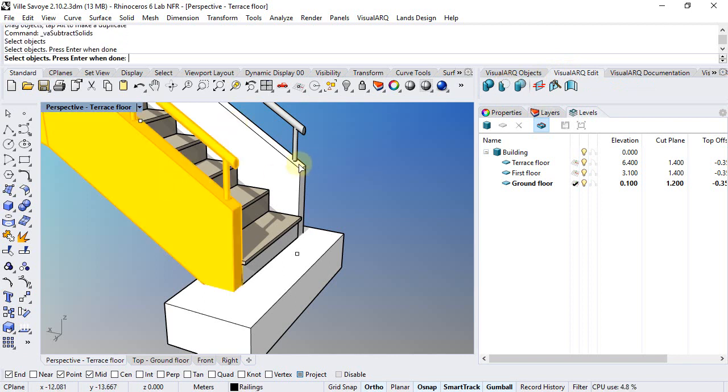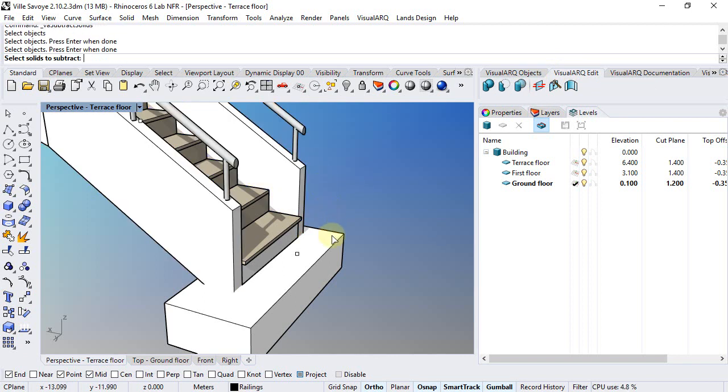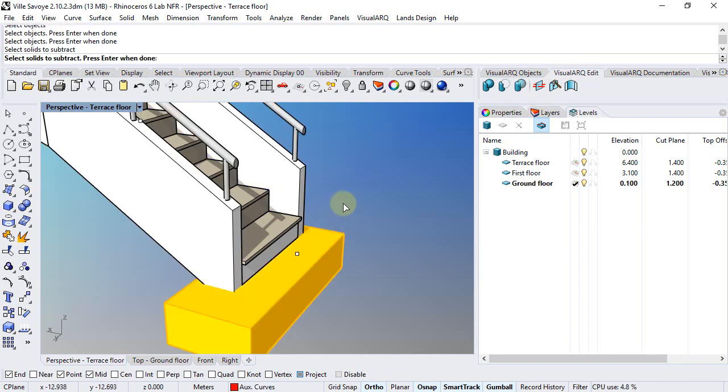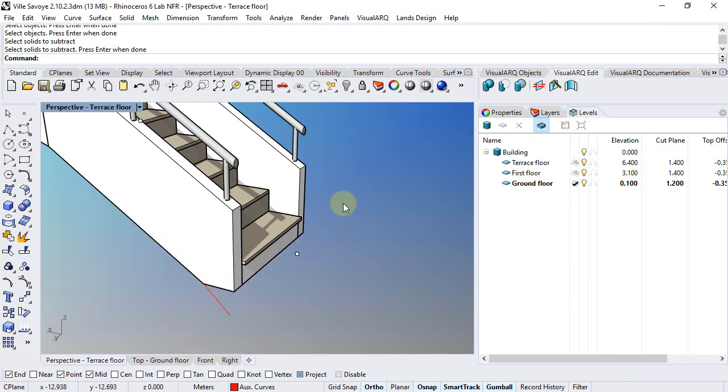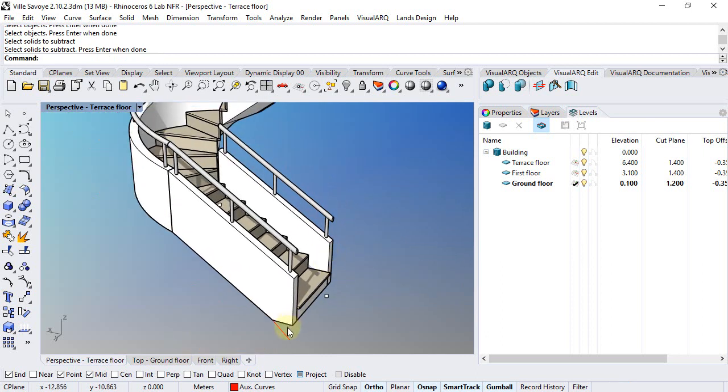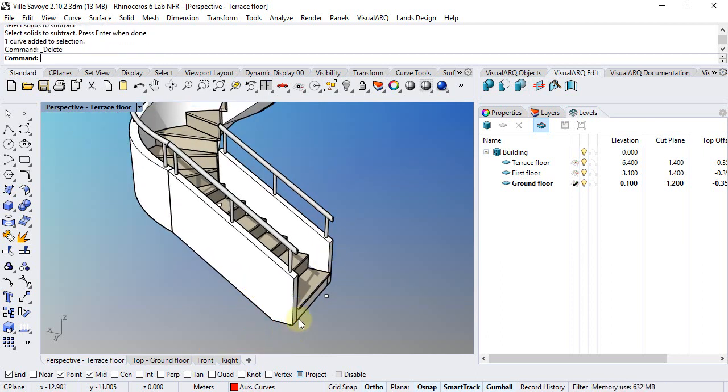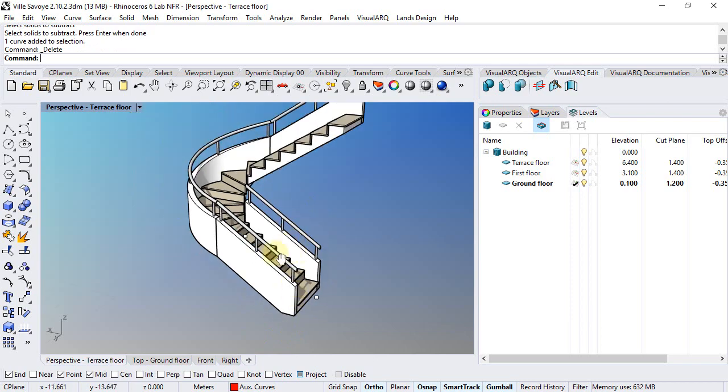Select railings, then solid, there we go. I can now just delete this auxiliary curve.